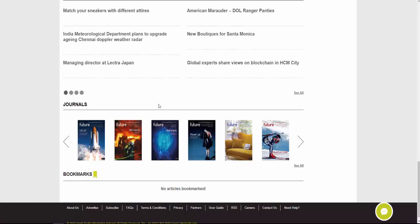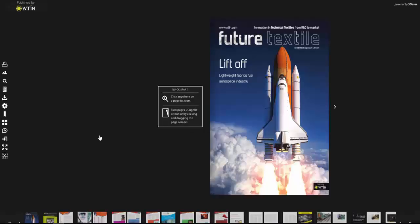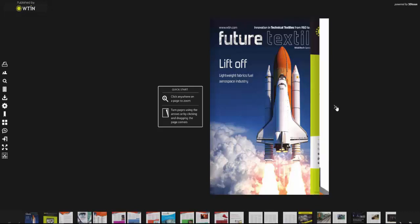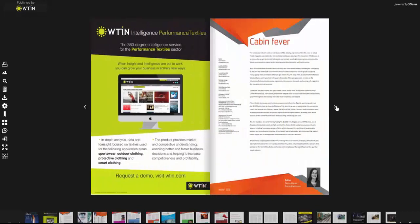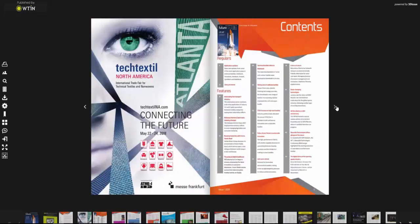Going down again, we have our Journal section. The magazine aligned to performance textiles is our publication called Future Textile, which covers technical textiles — sportswear comes under that as well. There are typically six issues published every year, so if you are subscribed to the website you can expect to see six editions become available to you, along with any archive issues you might have missed.